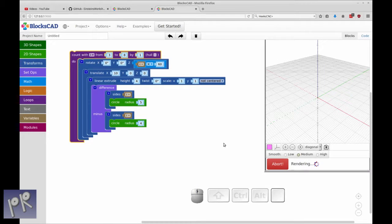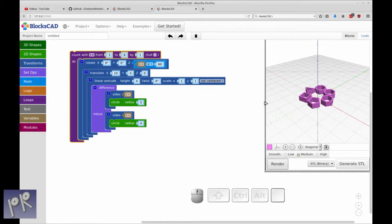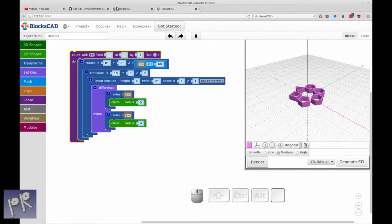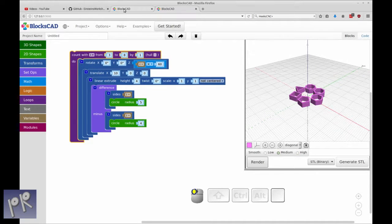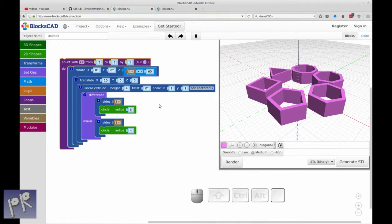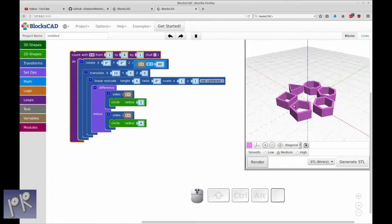And you can just simply render that. So this is rendering on my local computer. So that might be an advantage to having it locally. You may get a render faster. Although I have to say BloxCAD 3D seems to render fairly quickly, and I haven't had an issue at all.